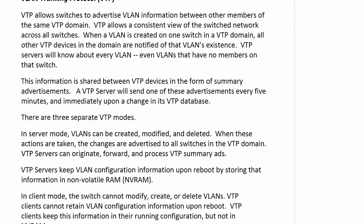We have summary advertisements with VTP. There's not a tremendous amount of overhead because a VTP server is only going to send one of those advertisements every five minutes and it will also do so immediately when there's a change in the VTP database when it finds out that a VLAN has been deleted or added. Notice I said a VTP server. We actually have three different modes.